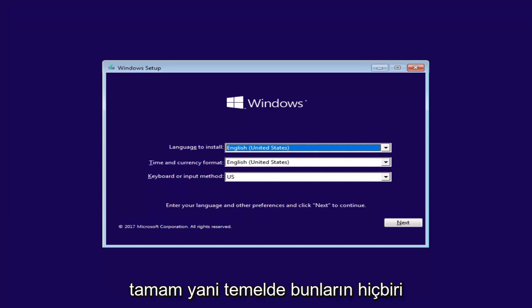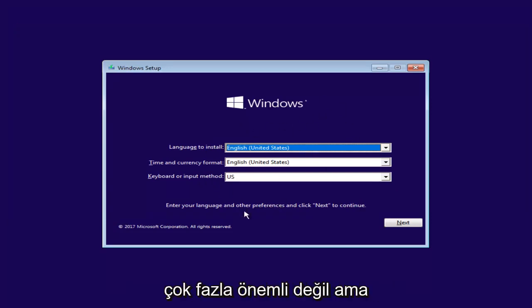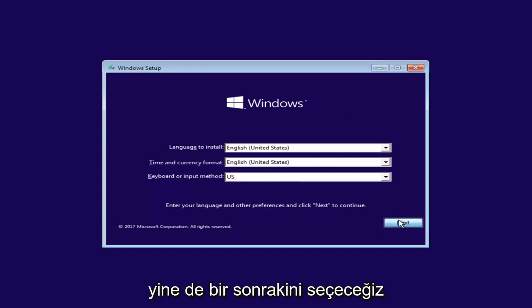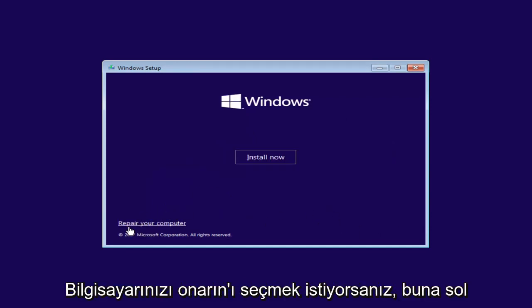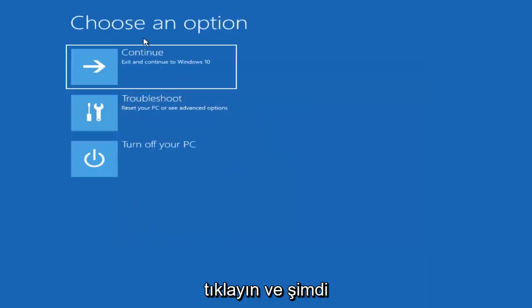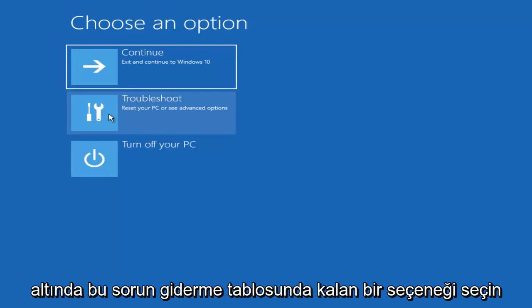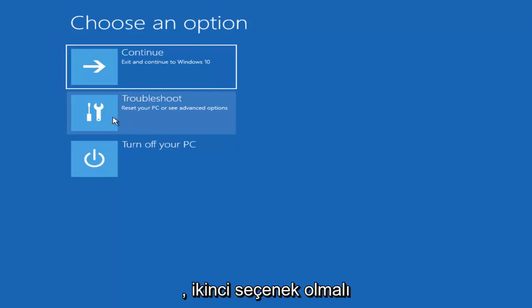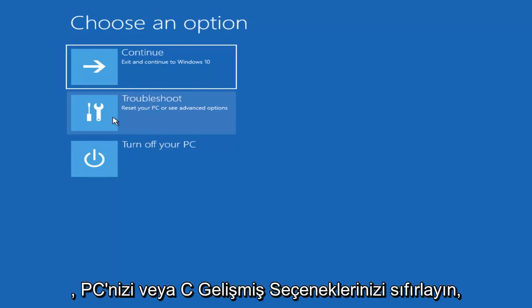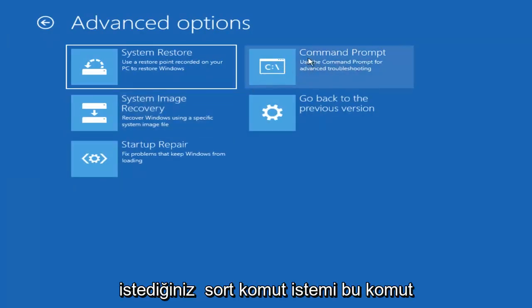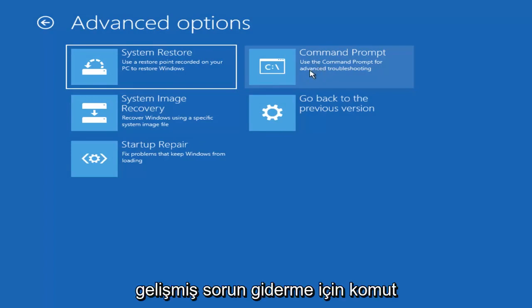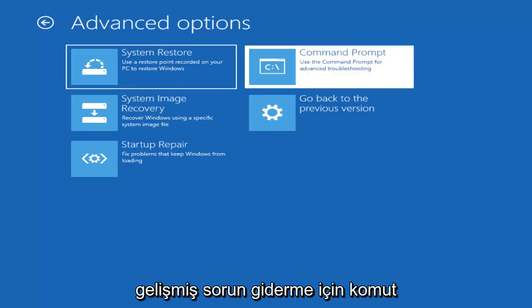Okay, so basically none of the initial setup screens matter too much, but we're going to select Next anyway. At the bottom left, you want to select 'Repair Your Computer' — left click on that. Under 'Choose an Option,' left click on the Troubleshoot tile, which should be the second one down. It says 'Reset Your PC or See Advanced Options.' Left click on that, and now select Command Prompt — the tile that says 'Use the Command Prompt for Advanced Troubleshooting.' Left click on that.